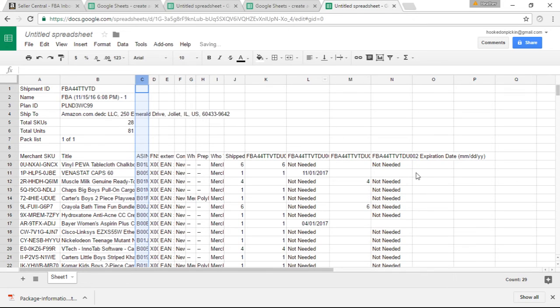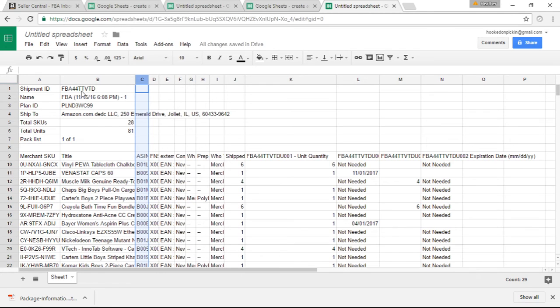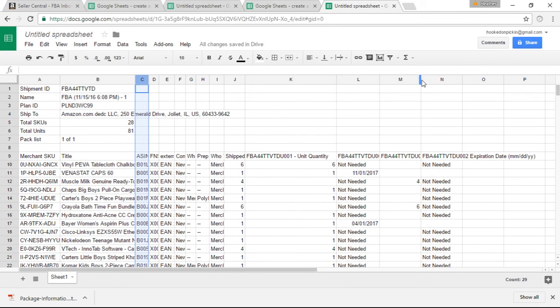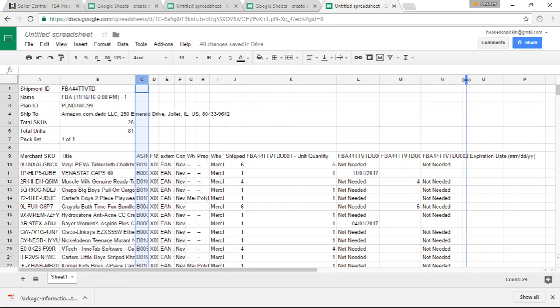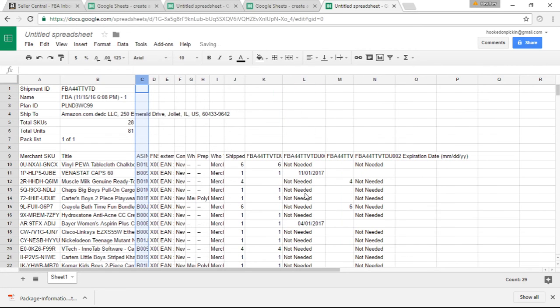Also if you spread these out, it tells you right here, this is your shipment order. See, if you look up here, FBA 440VTD, that's exactly what it says here. And then it says 001. Now if I go over to M here, it'll say 002. So if you forget what box you're on, like let's say you've got 15 boxes, that will help you to keep it all organized.